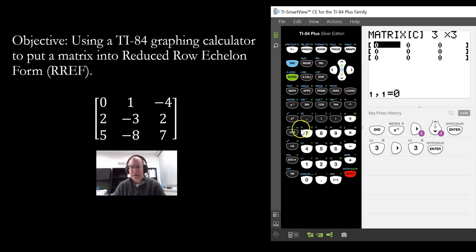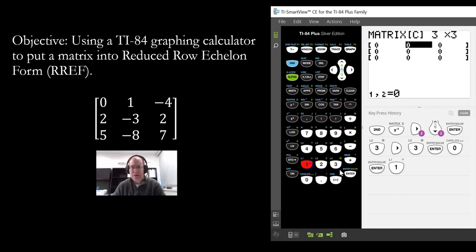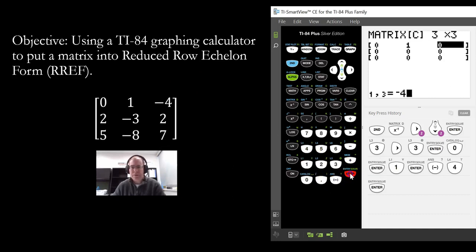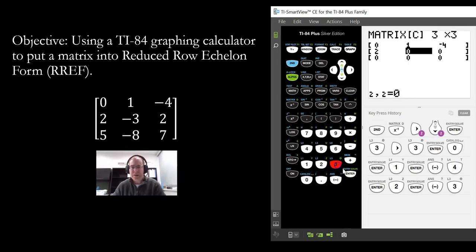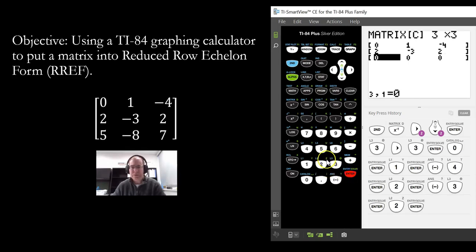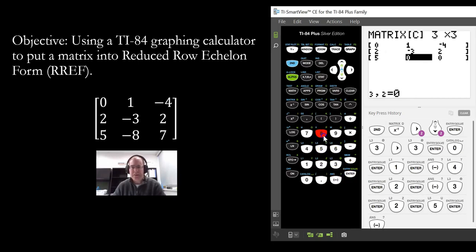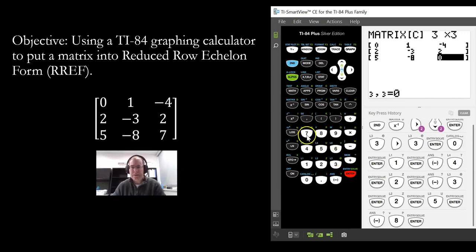Go ahead and enter the entries. So we have: zero, one, negative four, two, negative three, two, five, negative eight, and seven.